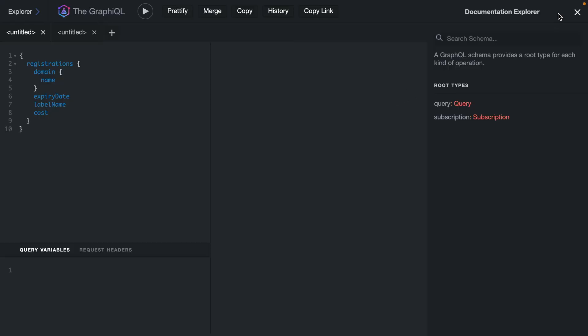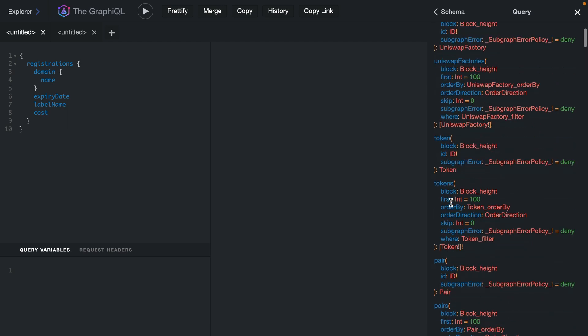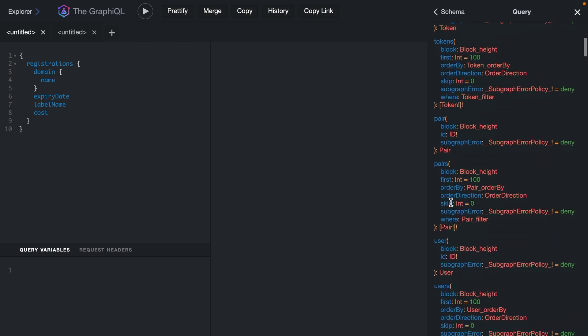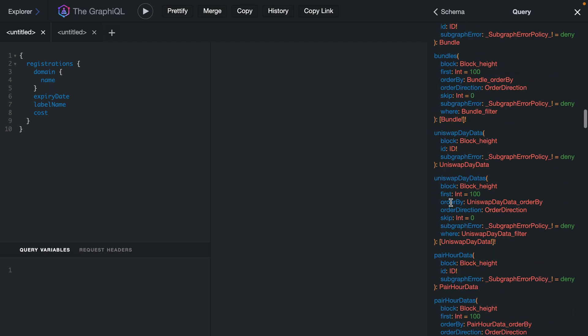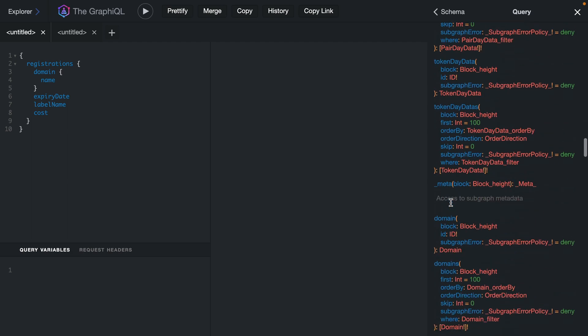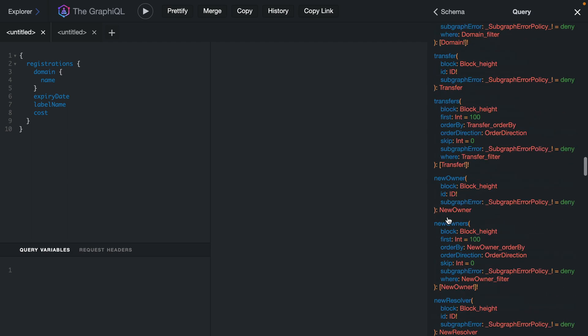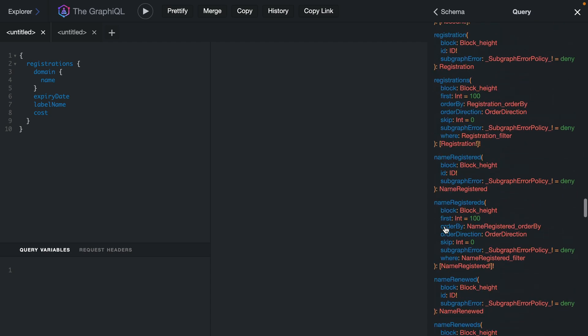If we then explore the documentation for our schema and look at the query we can see that we have some fields for uniswap and some tokens and the pairs which come from the uniswap API and then if we scroll down we should then see that we have the domain query, transfer query and the registrations from earlier. So now we have two APIs working together inside of one graph.